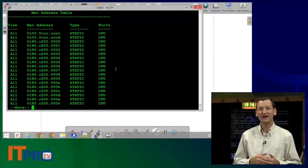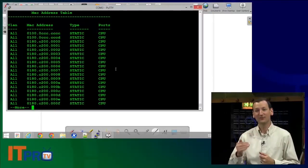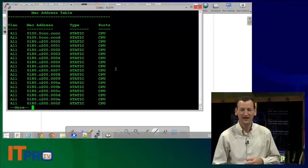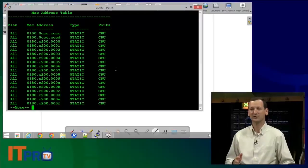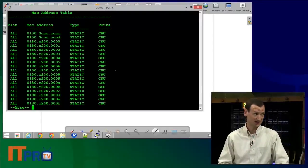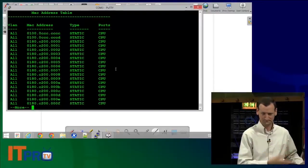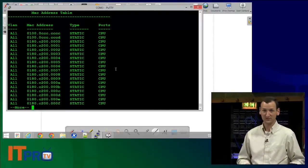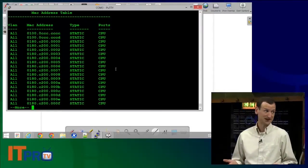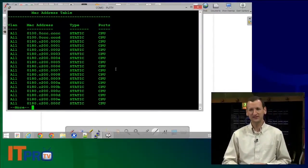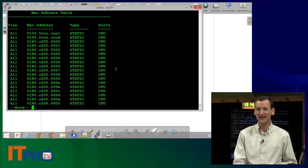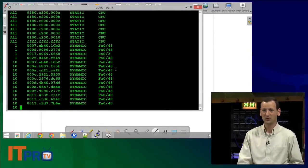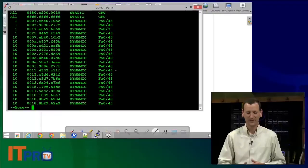Then you have MAC addresses for every single port. Every single port on the switch has a MAC address. Now you may not be using it. In fact, if you're not doing what's called layer three switching, you're not using these MAC addresses at all. But the switch still needs to know about them. And so I'm gonna have 48 MAC addresses in the list here as I go down, and these are all the ports on the switch.